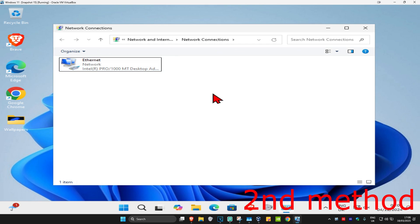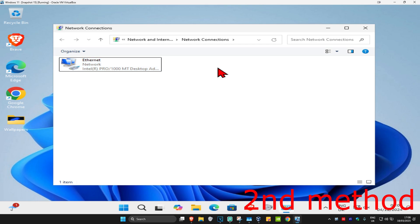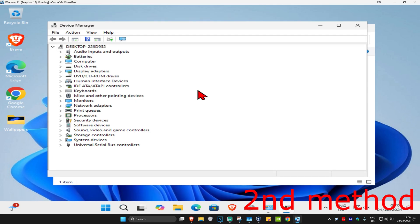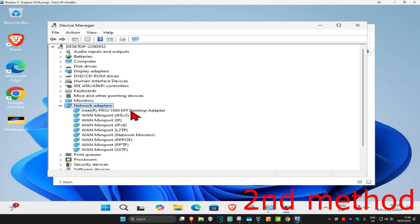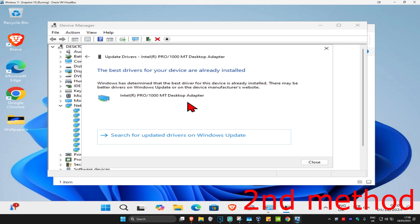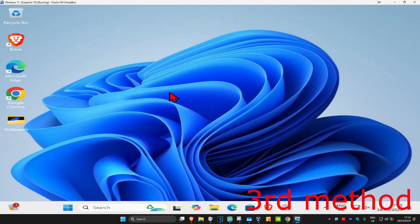If your network adapter was already enabled, for the second method take note of your network adapter name — mine is called 'Intel R Pro', yours might be called something like 'Realtek' or something else. Once you've noted the name, head to Search and type in 'Device Manager', click on it, expand Network Adapters, and find that same adapter. Right-click on it, click Update Driver, then click Search Automatically for Drivers to make sure you have the best drivers installed.